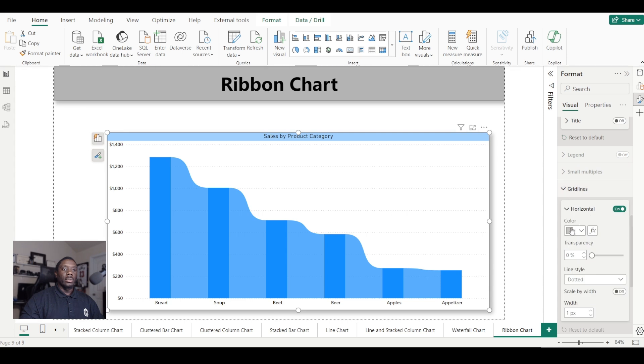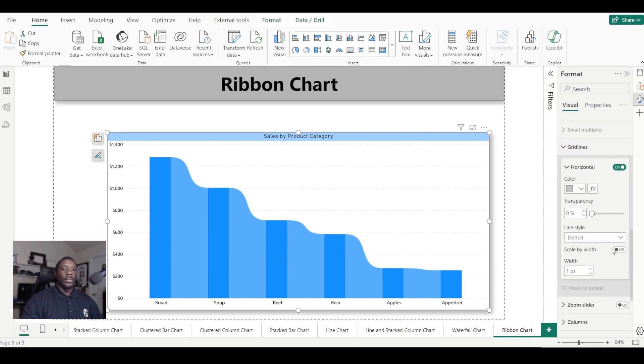If you want to play with the grid lines, you can expand this and play with the grid lines here. Like I said, don't be afraid to pause the video so you can stay on track.